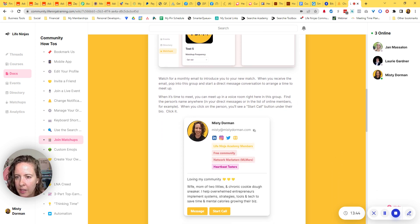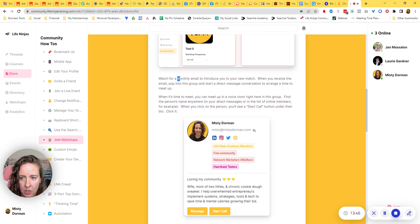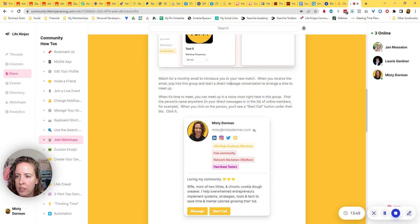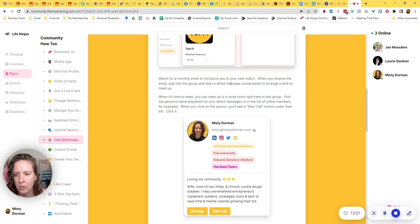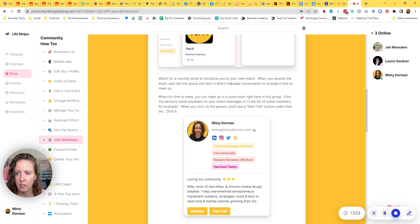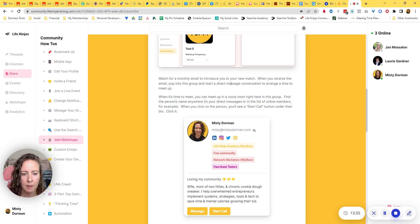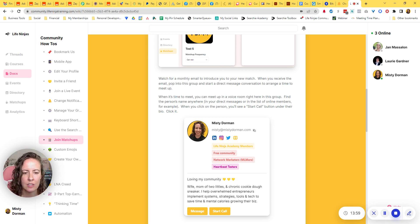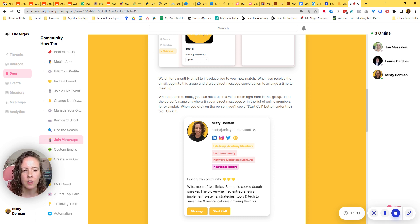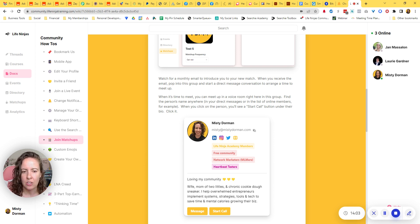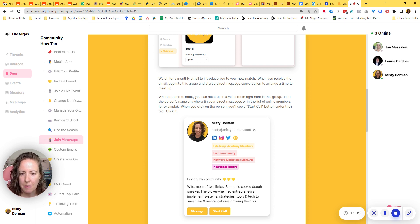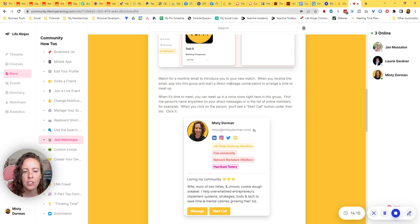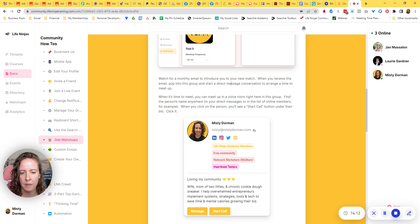And then I'm telling them watch for a monthly email. Cause I am doing mine monthly. You saw that in my settings, to introduce you to your new match. When you get the email, pop into this group and start a direct message conversation to arrange a time to meet up, right. I'm trying to get them to come back into the group to use this feature and to engage inside of the community as much as possible. Right. And this is a fairly new community. So I'm definitely trying to do all those things.